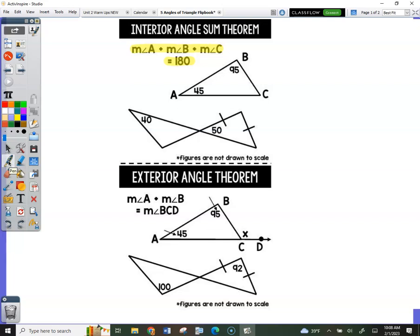I'm going to say it again: the angles of every triangle add up to 180 — every day, all day, no matter what. That's the takeaway here.